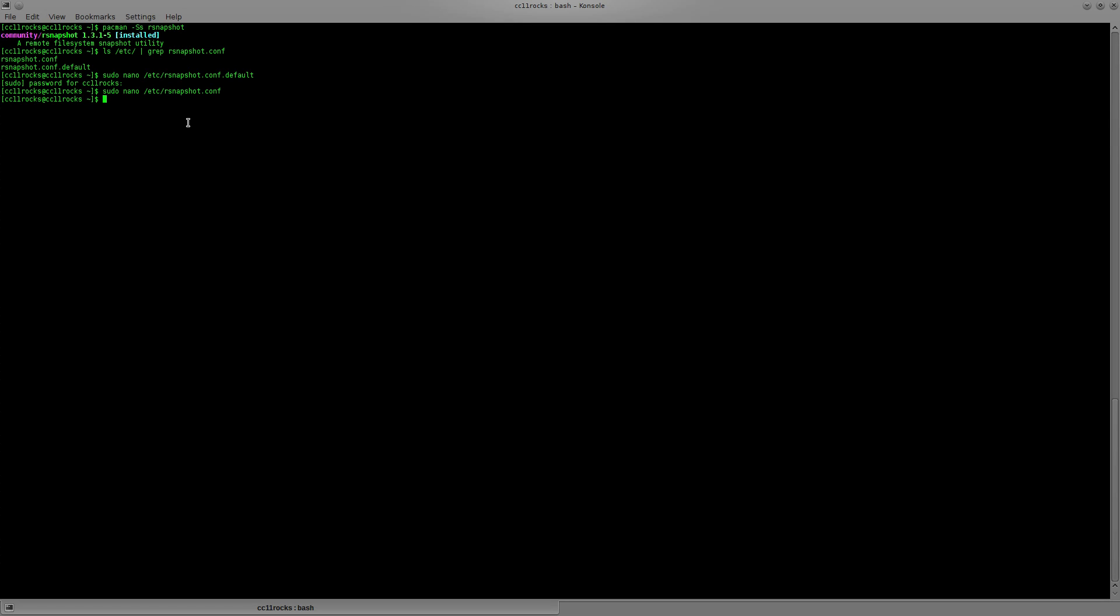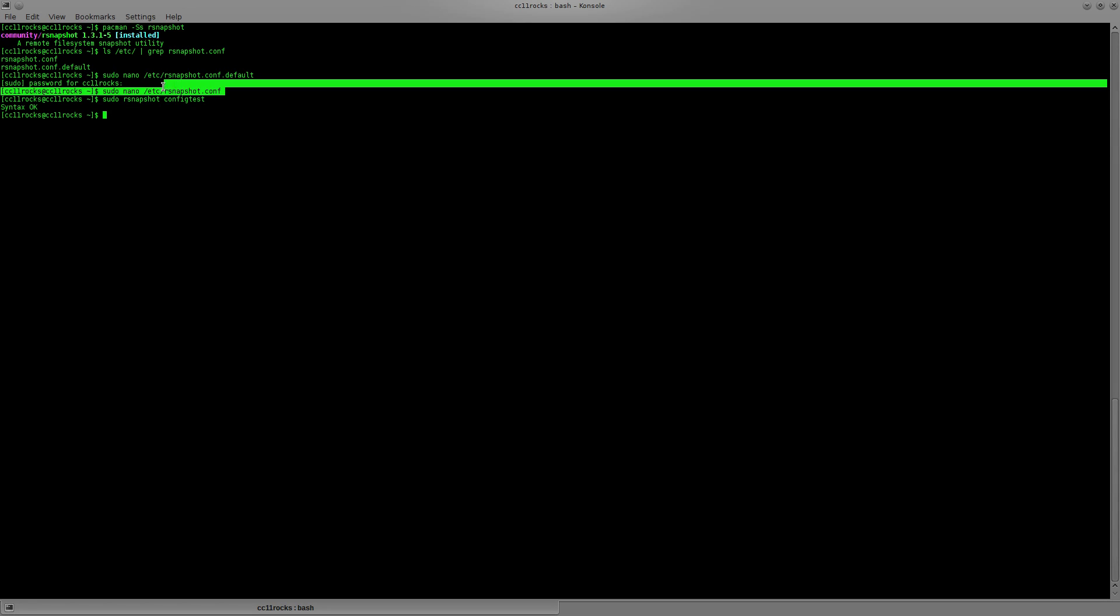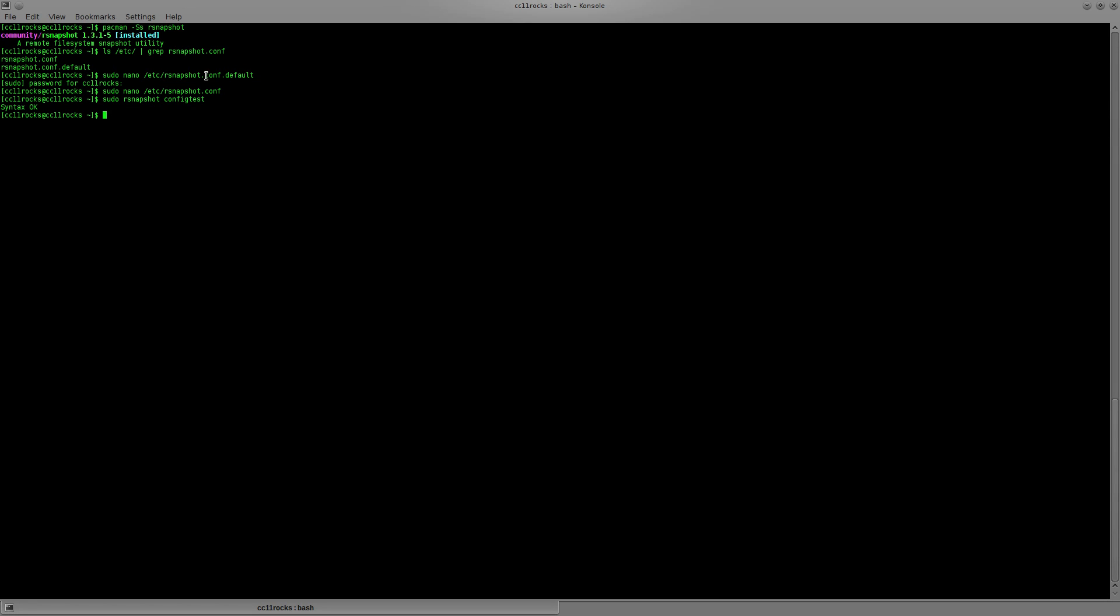So a way you can test to make sure that your configuration file is correct is to run, in my case, sudo rsnapshot config test. You may not need sudo permissions, but for mine I do. And it comes out to tell me syntax is okay. And I did get this wrong a ton of times before. So it'll definitely let you know if something in a configuration file that you modified is incorrect. And again, I recommend backing it up. In my case, I put dot default. I just did a CP command. So I copied it over. And I recommend doing that in case you screw up. And that way you can just replace it.